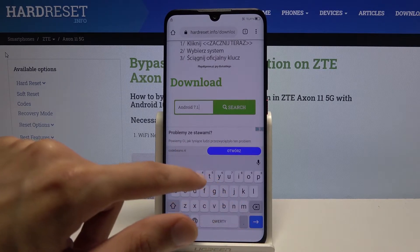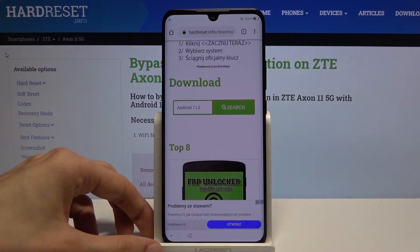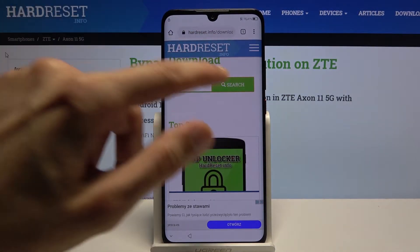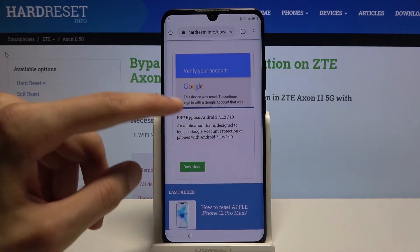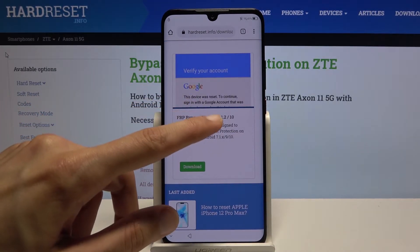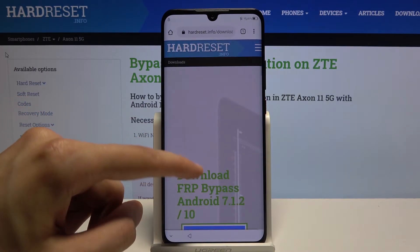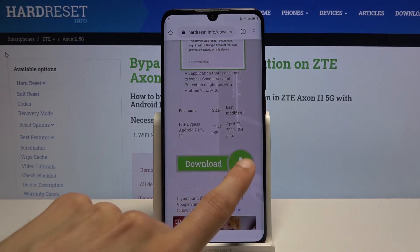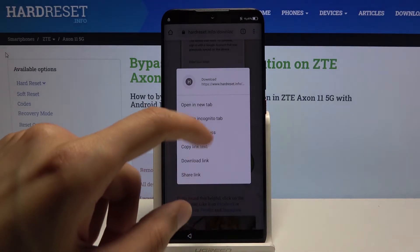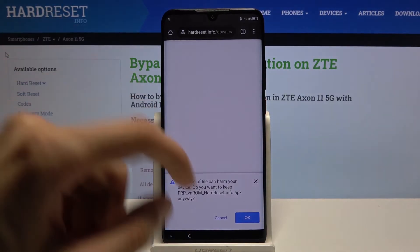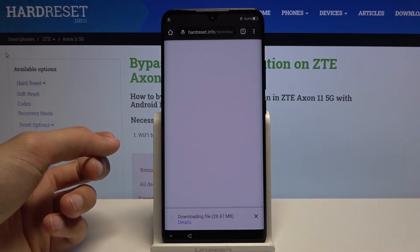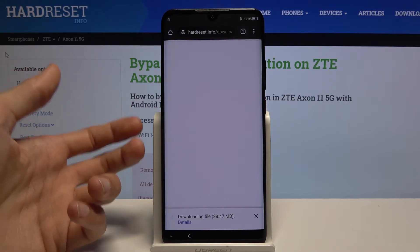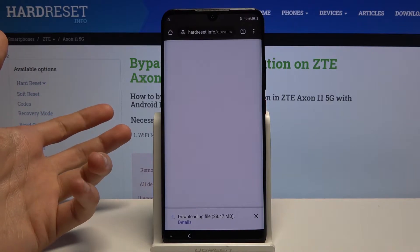Type in Android 7.1.2 and search. It finds the FRP Bypass for Android 7.1.2 and also 10. Tap on Download — there is only one link. Scroll down and when you see the Download link, hold it. This brings up a pop-up — choose Open in Incognito tab and confirm by tapping OK. We use Incognito mode because sometimes the download reaches 100% and never finishes; this prevents that from happening.